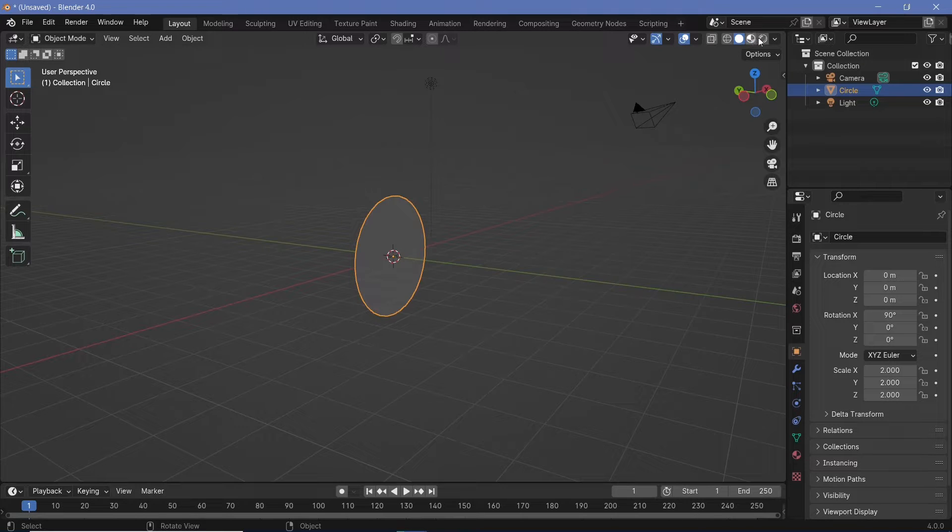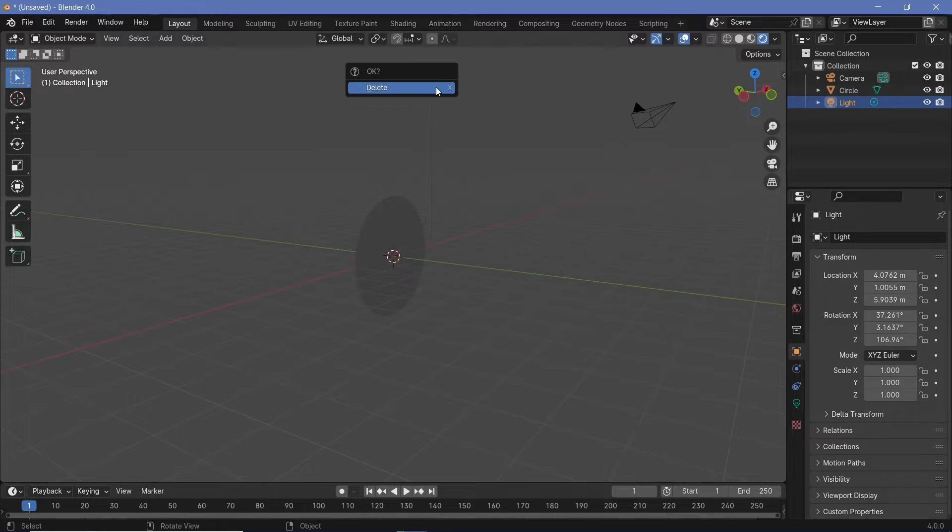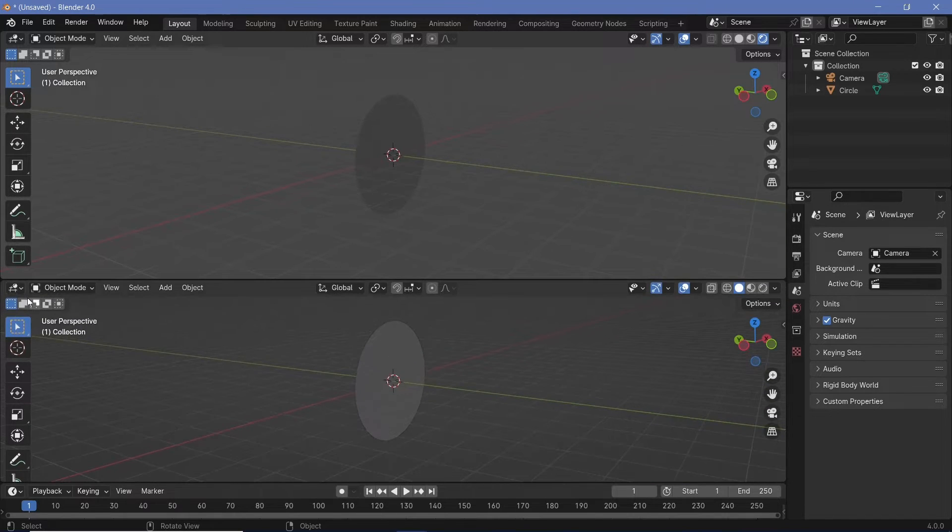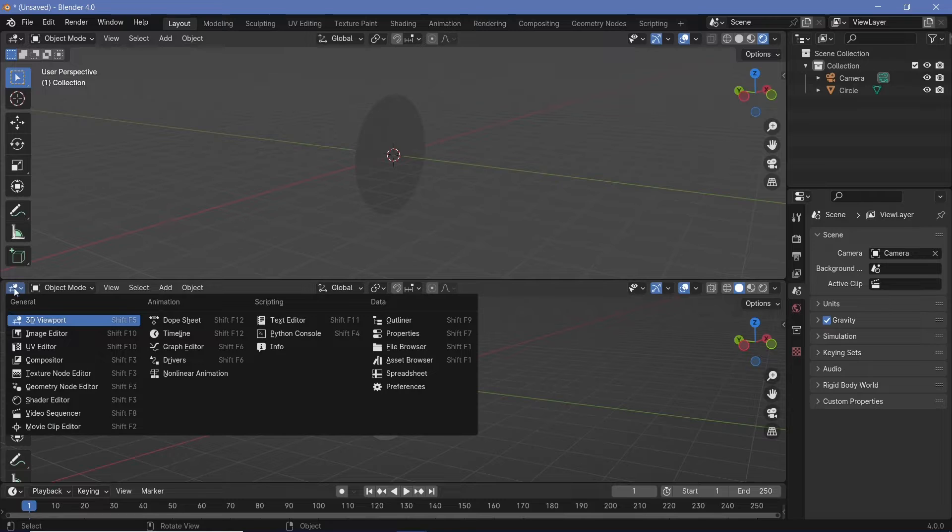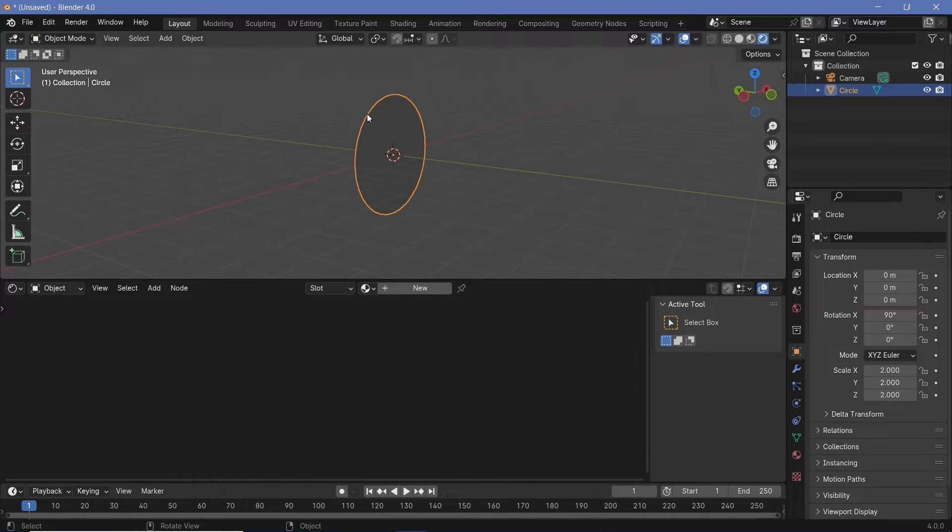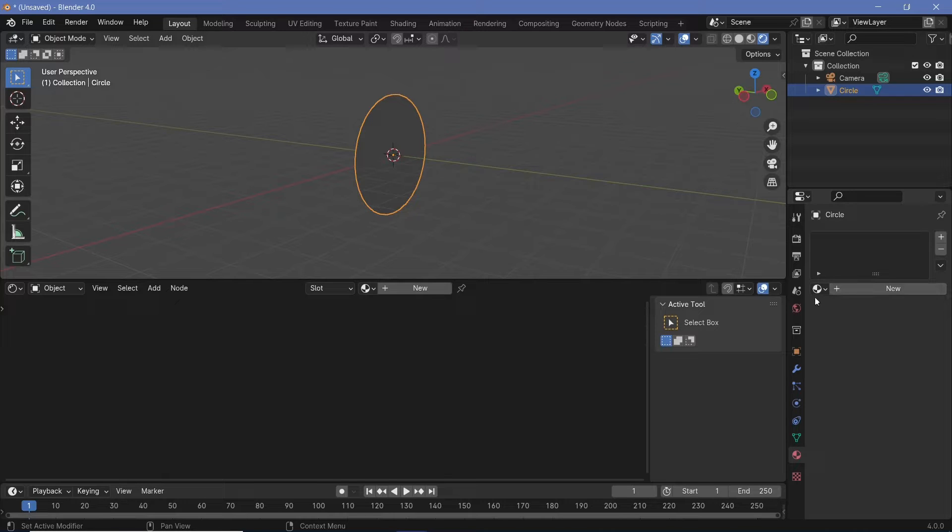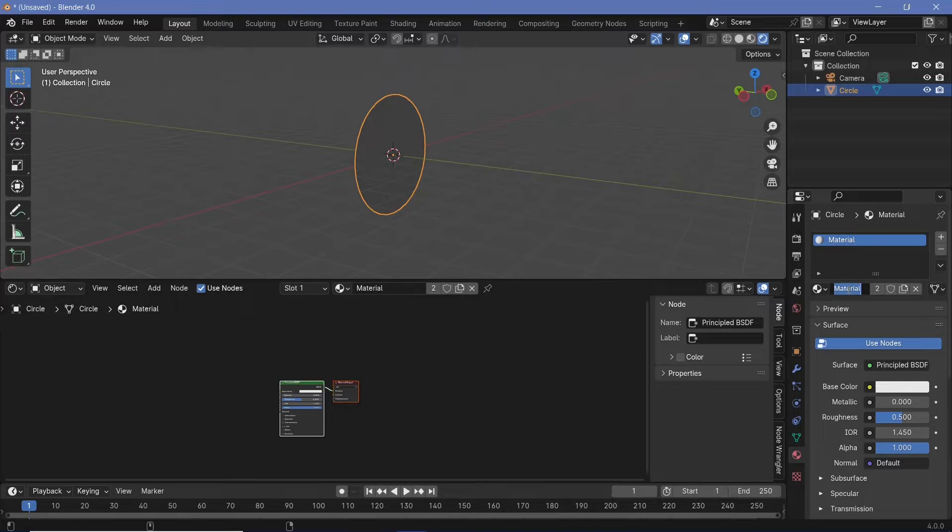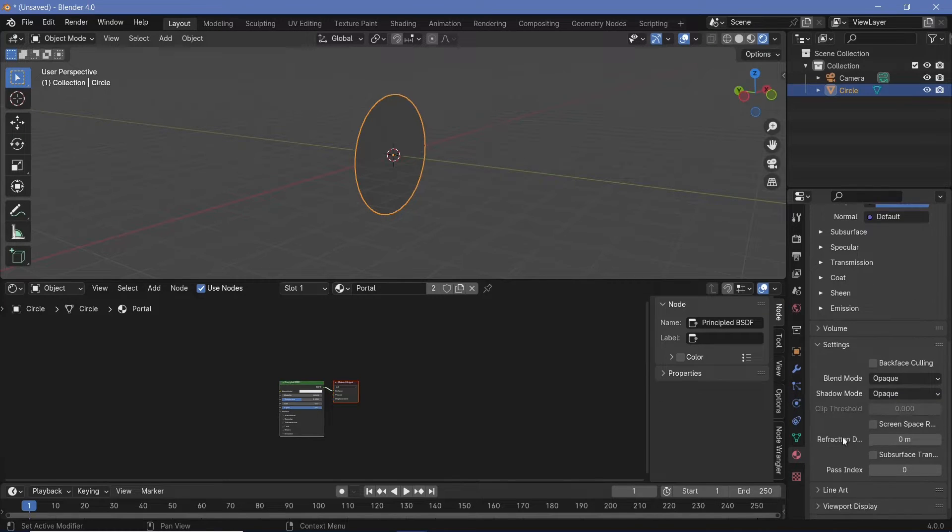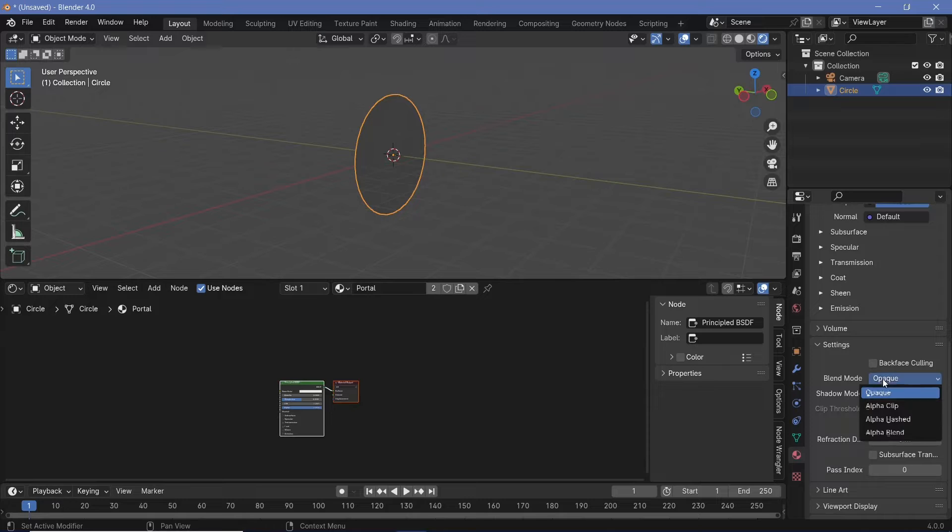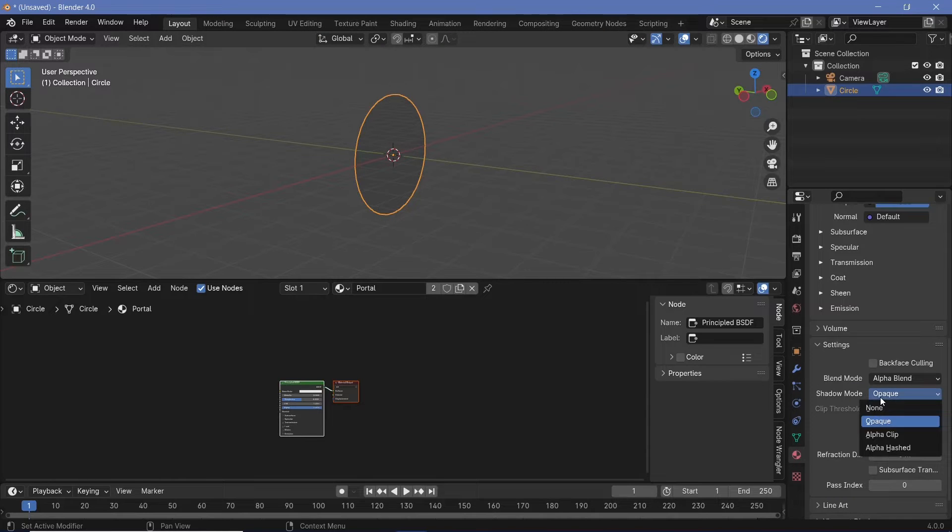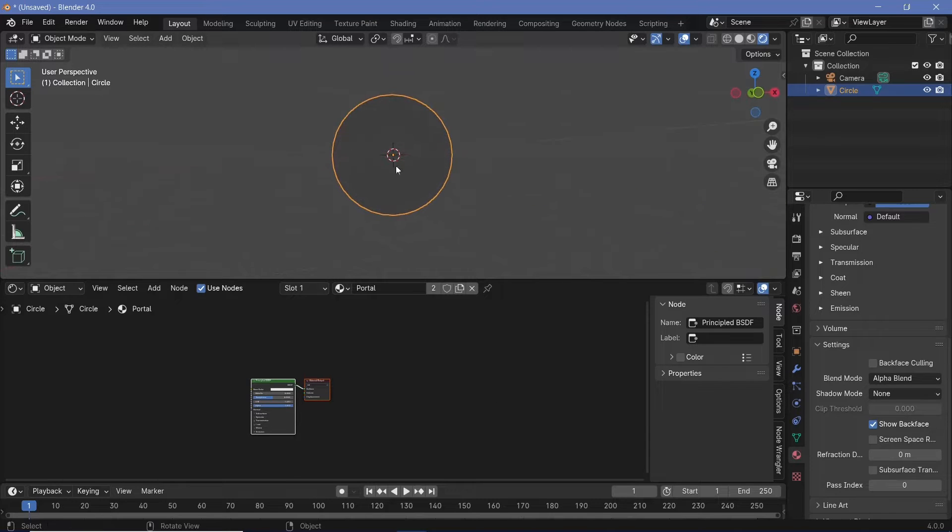To do that, we'll switch our viewport shading to render. We'll select the default light and tap X to delete it and we'll bring our cursor to the junction of these two windows, click and drag to create a new window and then switch this from the 3D viewport to the shader editor. Now with this object selected, we can go to the material properties and we could create a new material or we can use the default material since we're not using that for anything else. We'll rename this to portal and we'll go down to the blend modes and change this from opaque to alpha blend. Similarly, you can change the shadow mode to none.